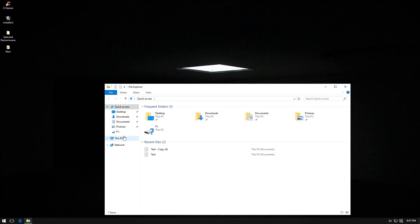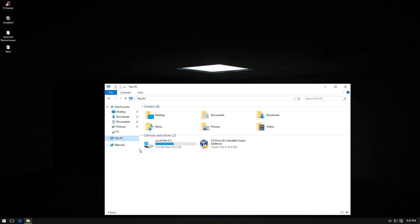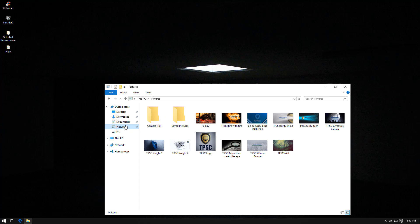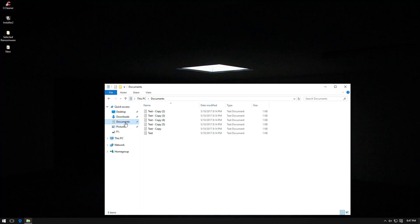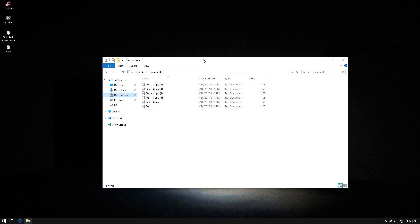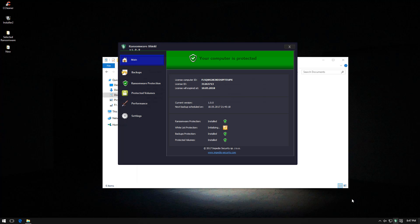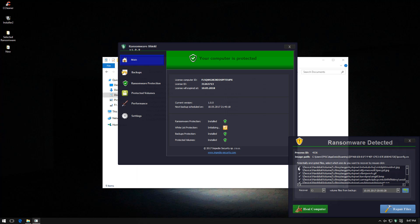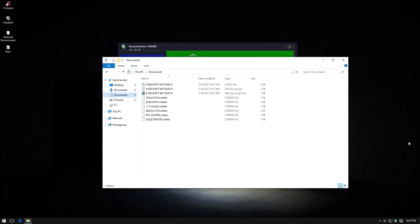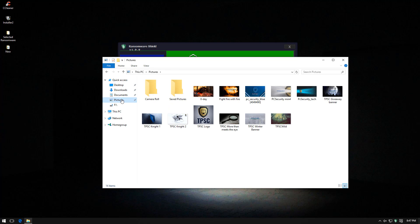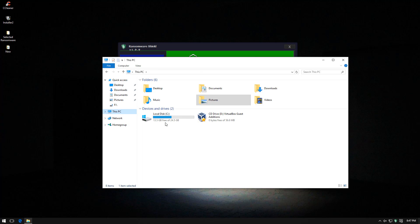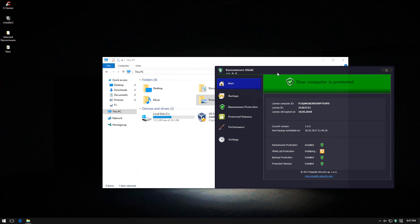I don't see the protected volume yet. Our pictures are still intact, so are our documents. I don't know what happened to Impedio security. Ah, there it is. Seems to be alright and seems to have detected the ransomware. But it seems our documents are now infected or encrypted. Our pictures remain intact. What's up with the protected volume?